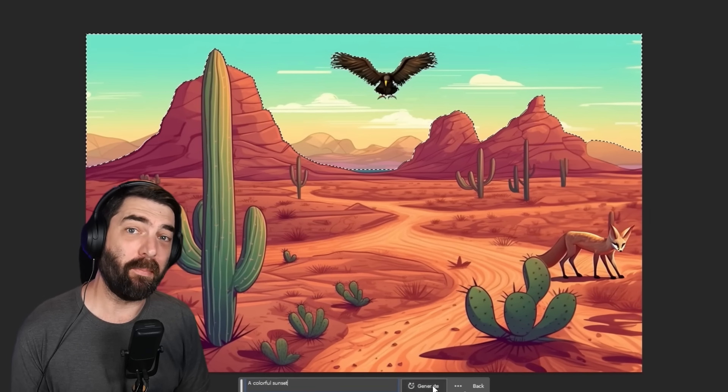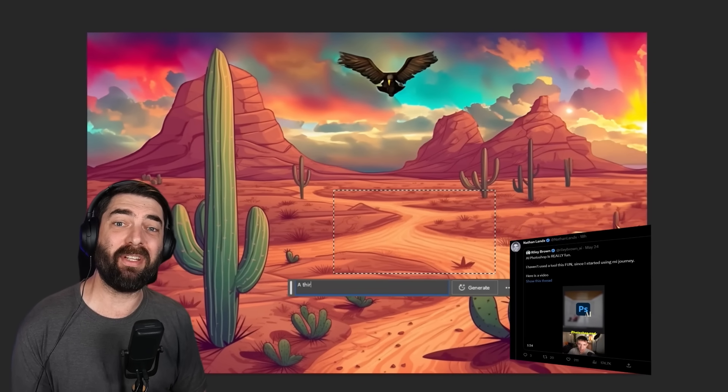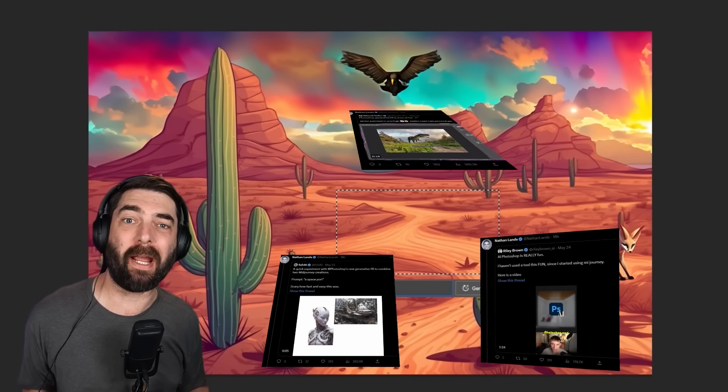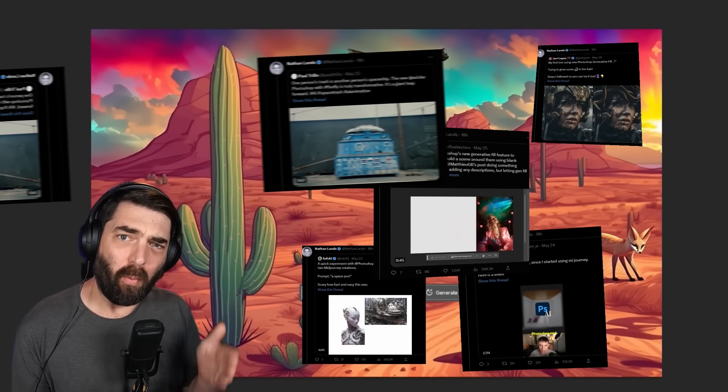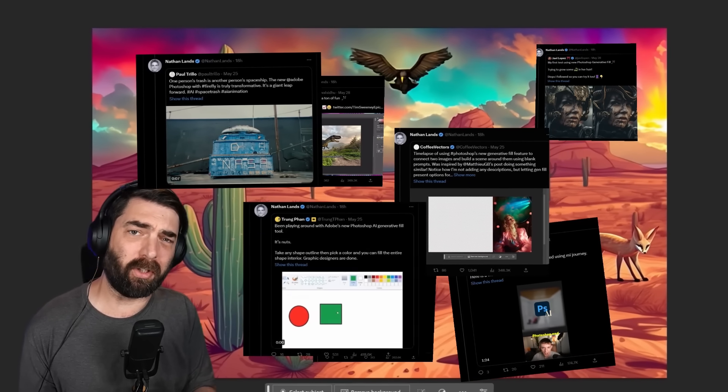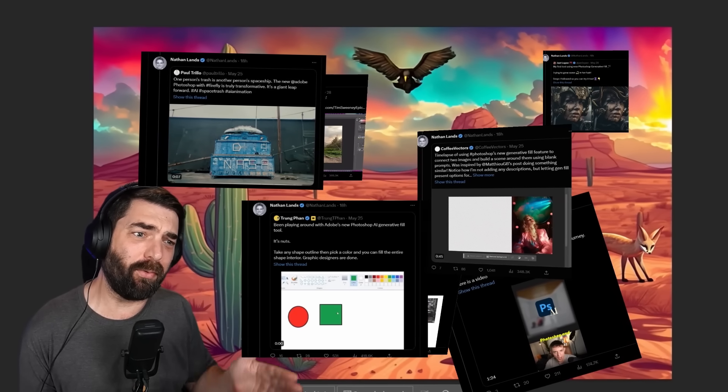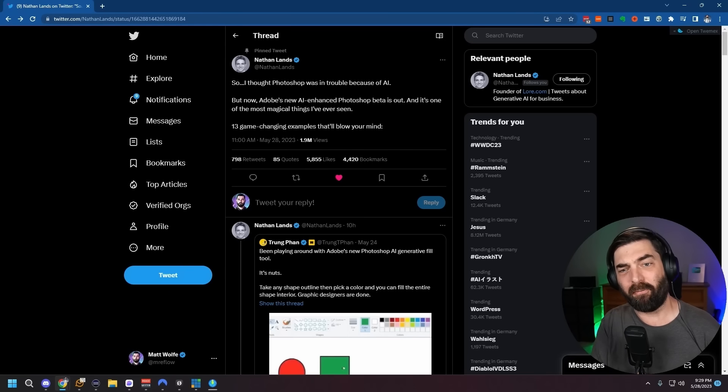Adobe just added the ability to generate AI images directly from within Photoshop, and it's pretty amazing. In this video, I'm going to walk you through how to set it up, what it can do, and also a cool alternative you can use for free if you don't have a Photoshop account. But before we get into it, I want to show you some examples of what people have already been doing with the generative fill. My good friend Nathan Lanz on Twitter curated a thread of really cool images made with this new generative fill in Adobe Photoshop.